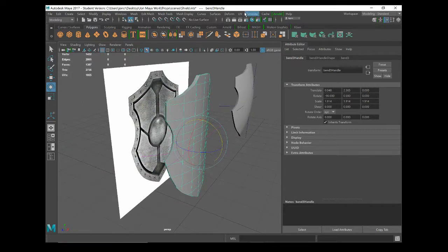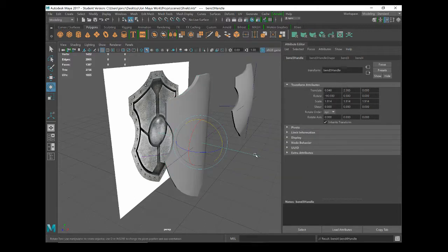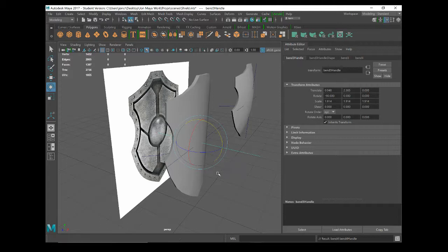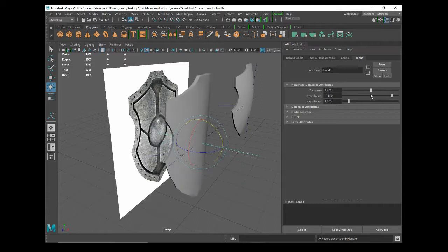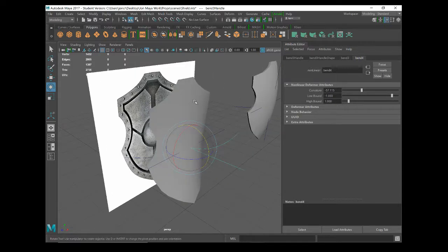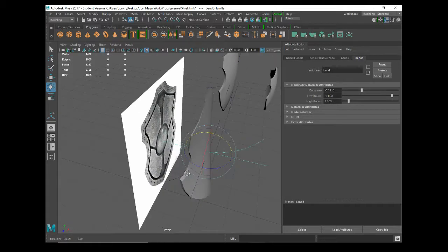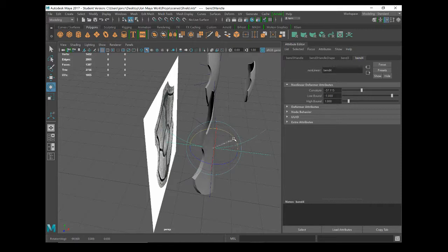So again, object's selected, deform, nonlinear, bend, and it's applied another bend handle. So this is bend 4. If I go to bend 4, do the curvature, you can see it's trying to do it that way again. So what I'm going to do this time is rotate it so it's affecting it around the front. So I don't want it to curve up, I want it to curve this way, so I'm going to rotate the bend handle.